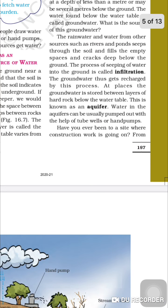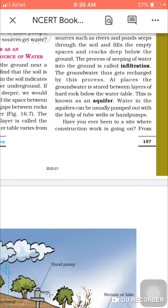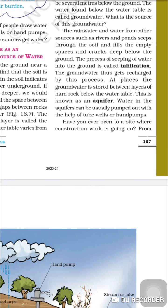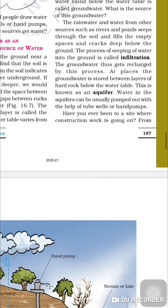The process of seeping of water into the ground is called infiltration. The groundwater gets recharged by this process. At some places, groundwater is stored between layers of hard rock or other material — this is known as an aquifer.